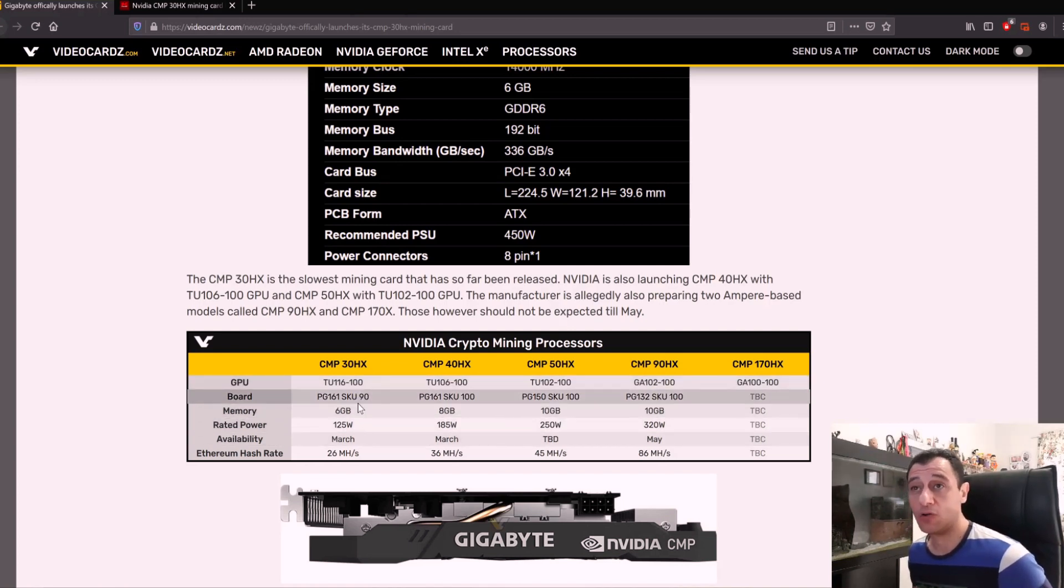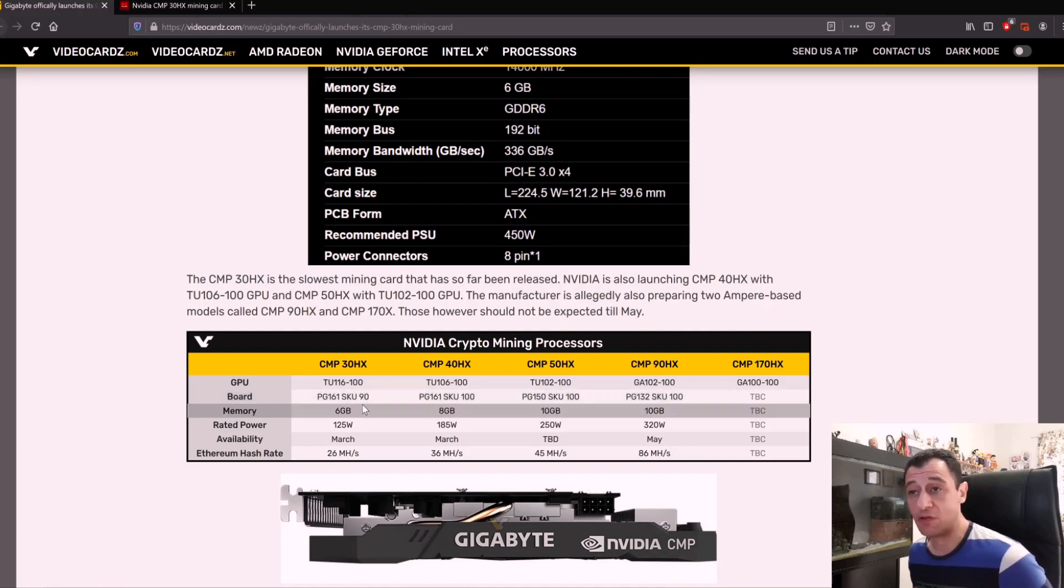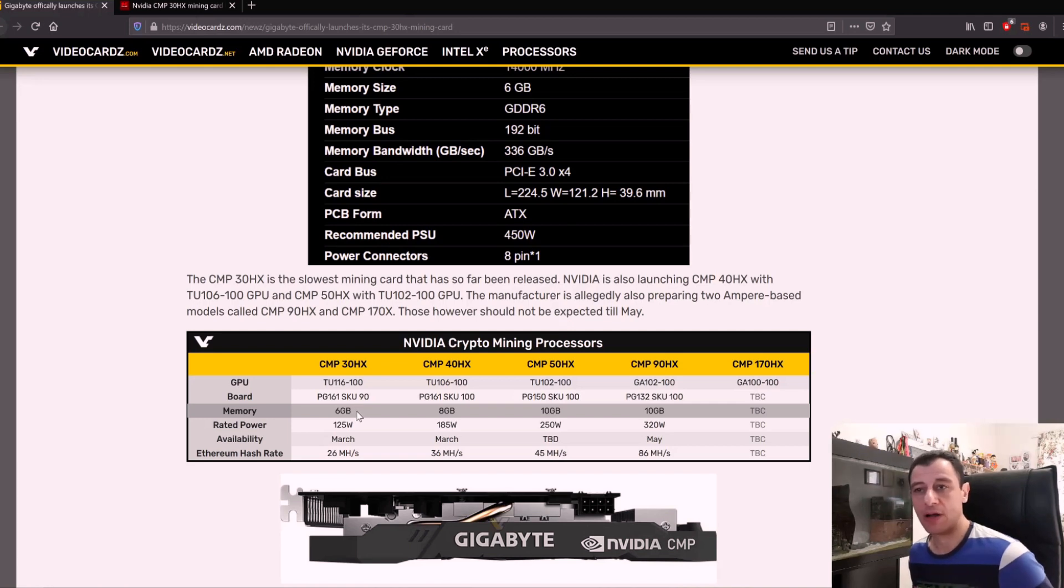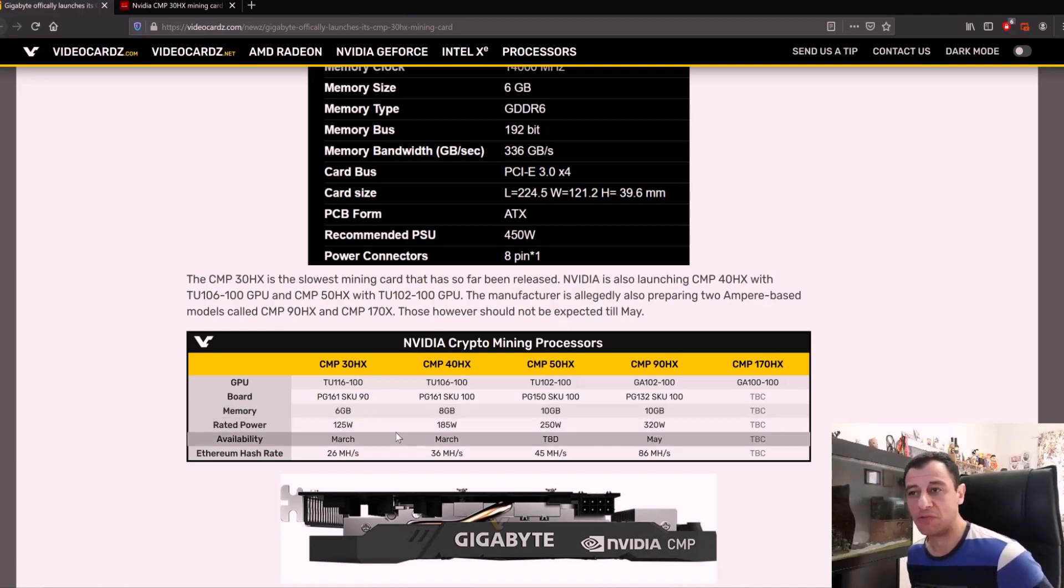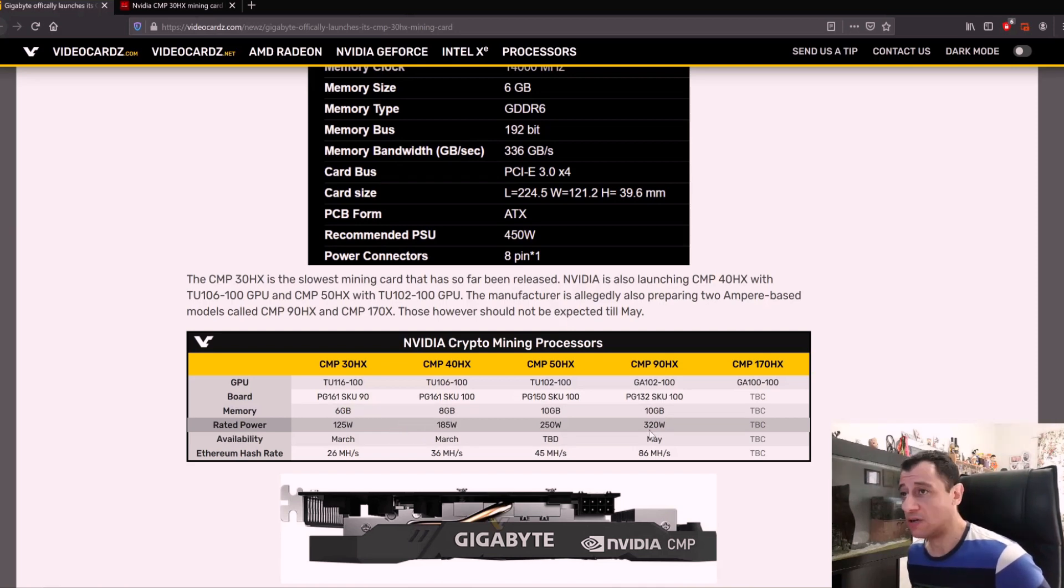At the time of this video, if you do mine with around 30 megahash, you'd be making around $4 US dollars a day. That would probably roughly take you around four or five months to ROI if you do get the 30 megahash card.